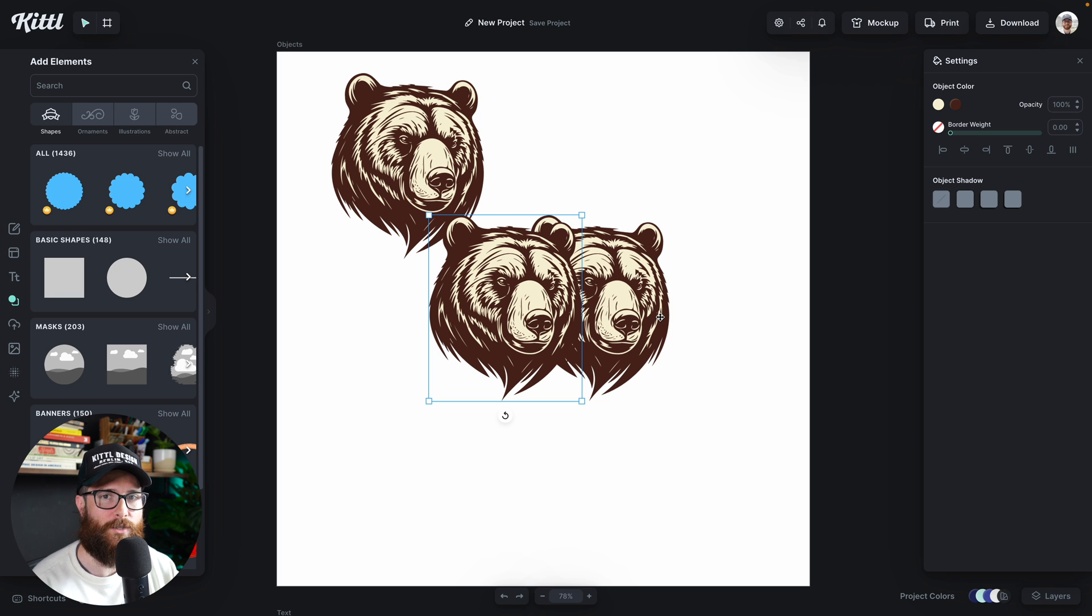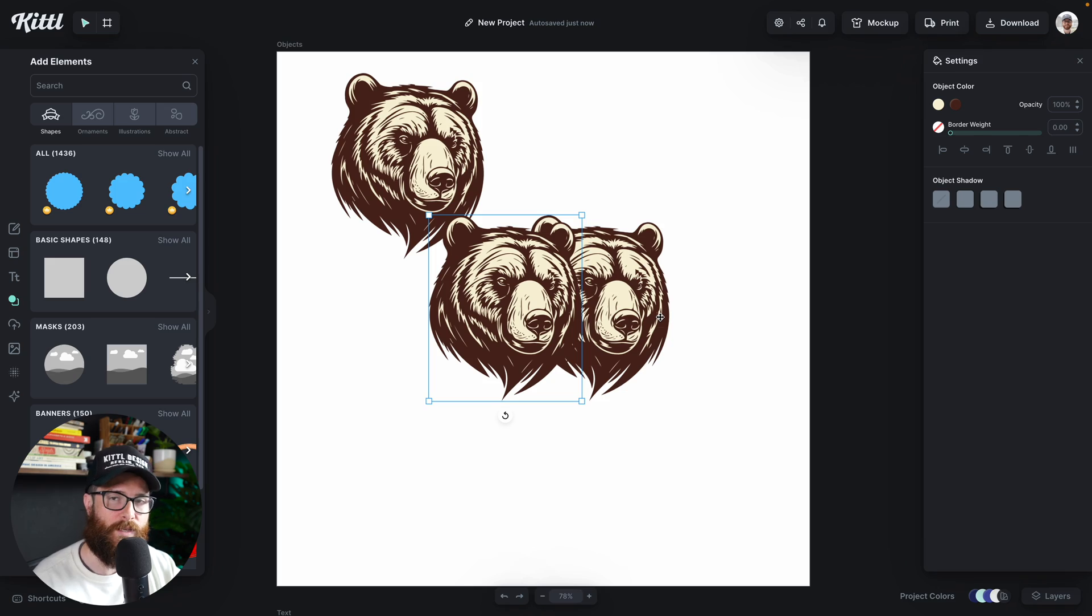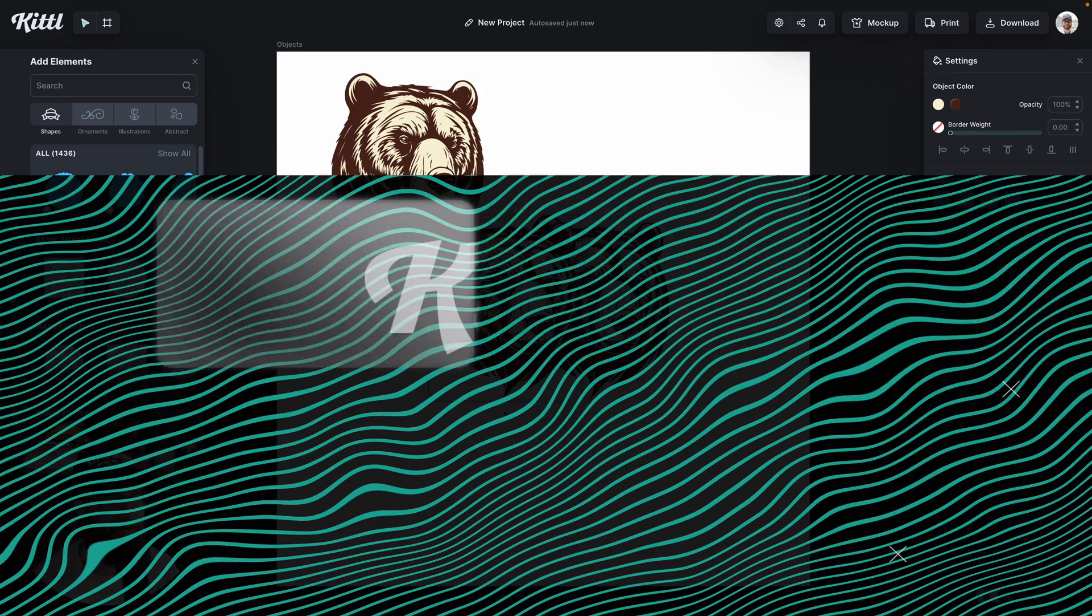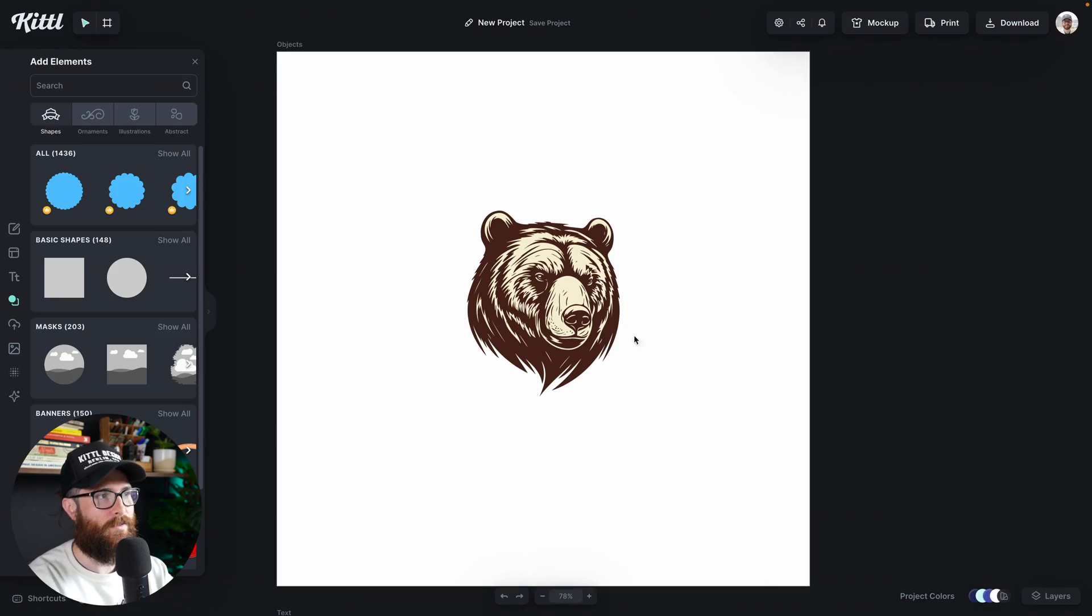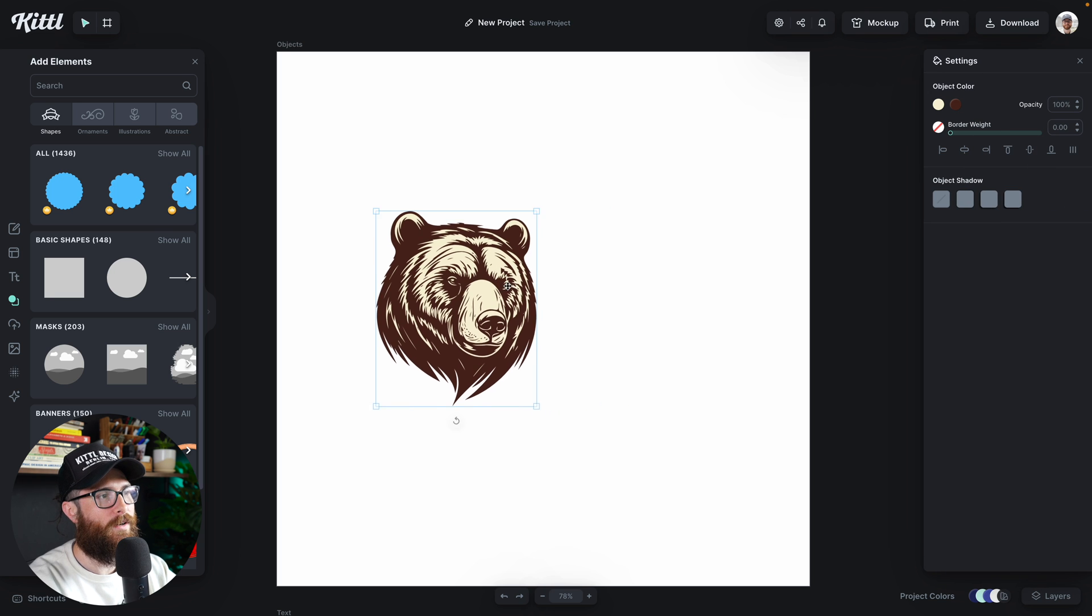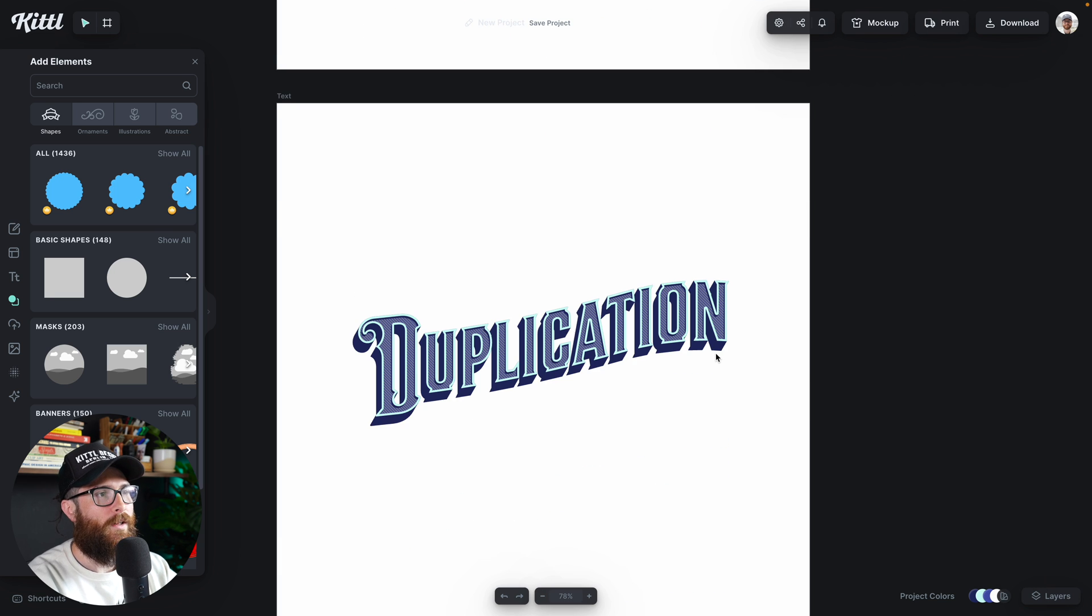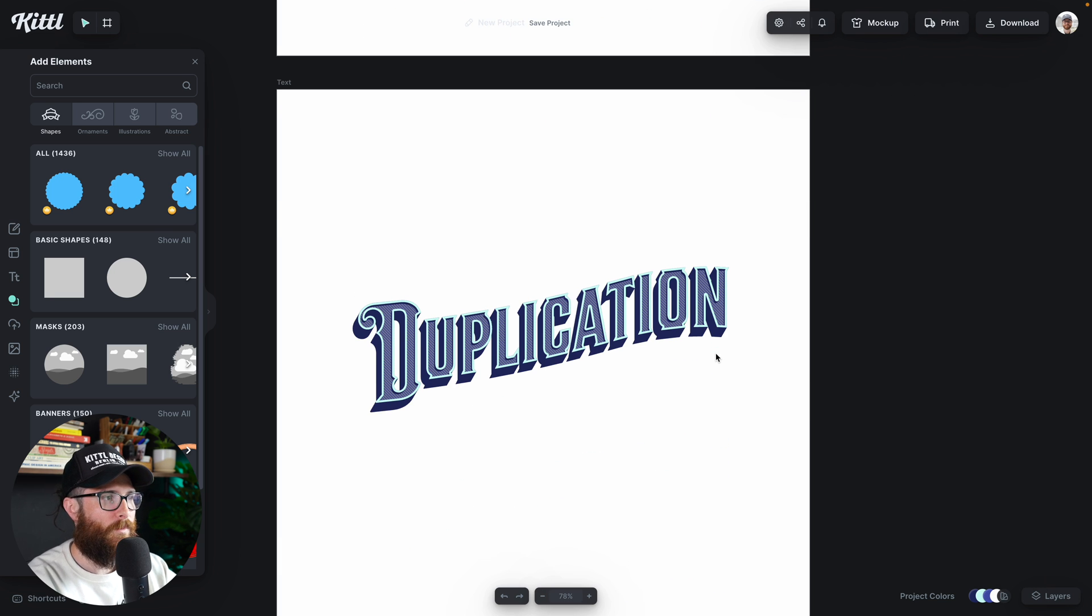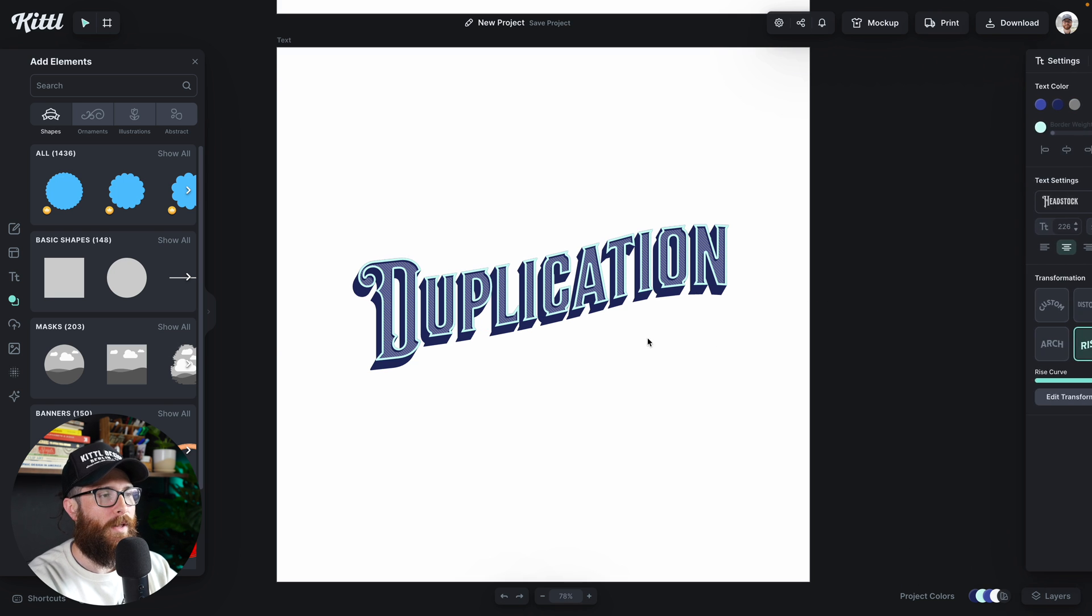So you can still get different versions by using any three of those methods to duplicate, holding the alt or option key and dragging using command C and command V or control C and control V or right click, copy and paste. Now this also applies to text. So we've talked about it on an object here, how to duplicate objects. I'll scroll down to this beautiful piece of text we have right here. And the same thing applies.